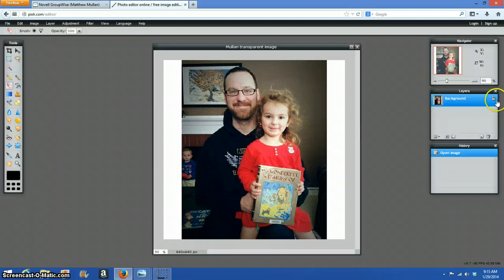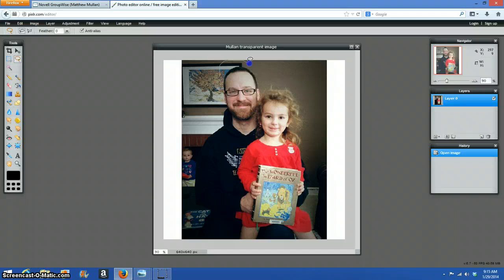We're going to double click on this lock right here. That'll make the background transparent. We're going to use the lasso tool around the edge. Got close to the head there.